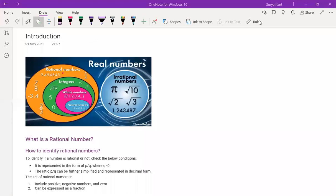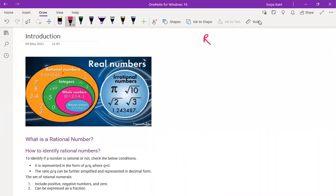I am going to start Real Numbers, the first chapter of Class 10 CBSE. So first, what are real numbers? Real numbers are the combination of rational numbers as well as irrational numbers.